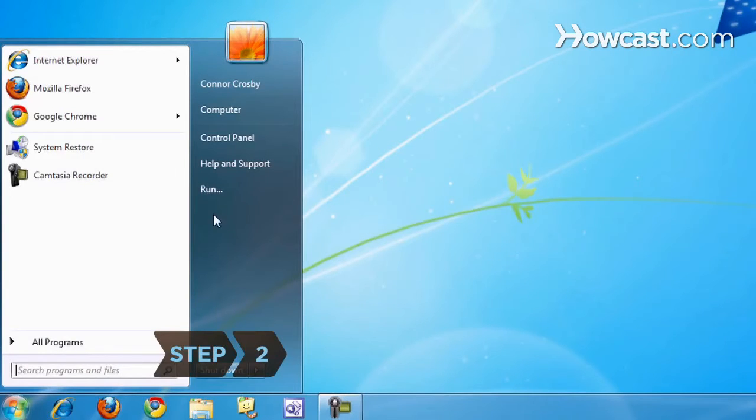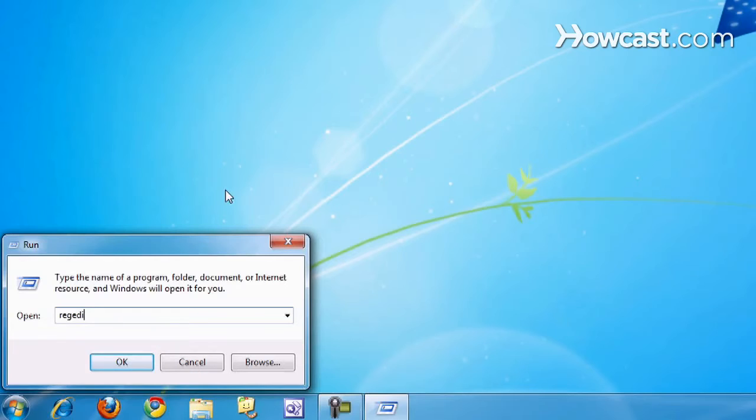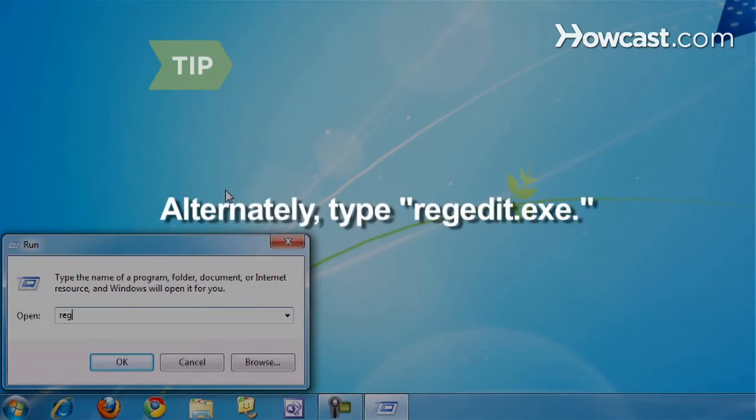Step 2. Click Start and choose Run. Then type RegEdit and select OK. You may have to type regedit.exe, depending on your system.